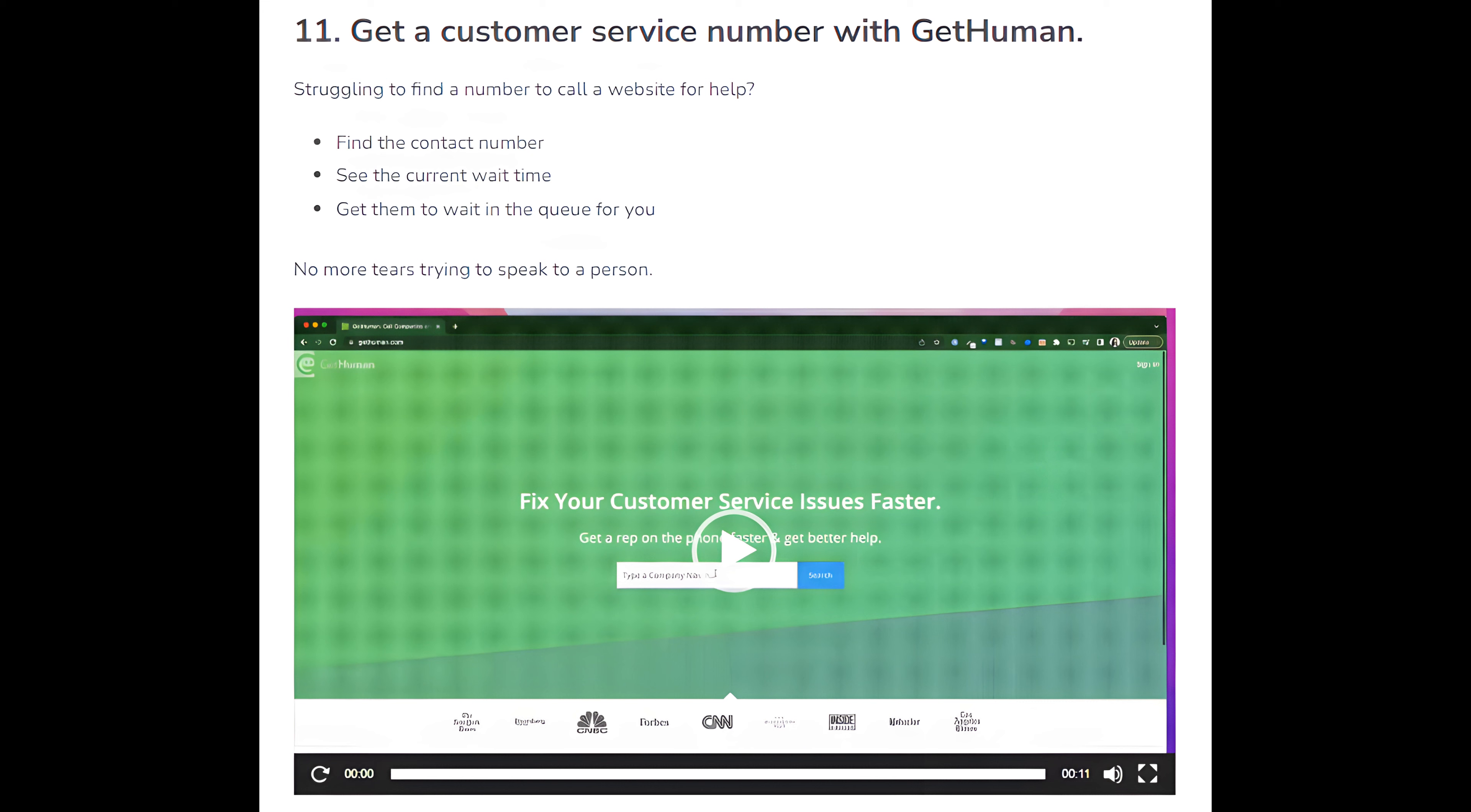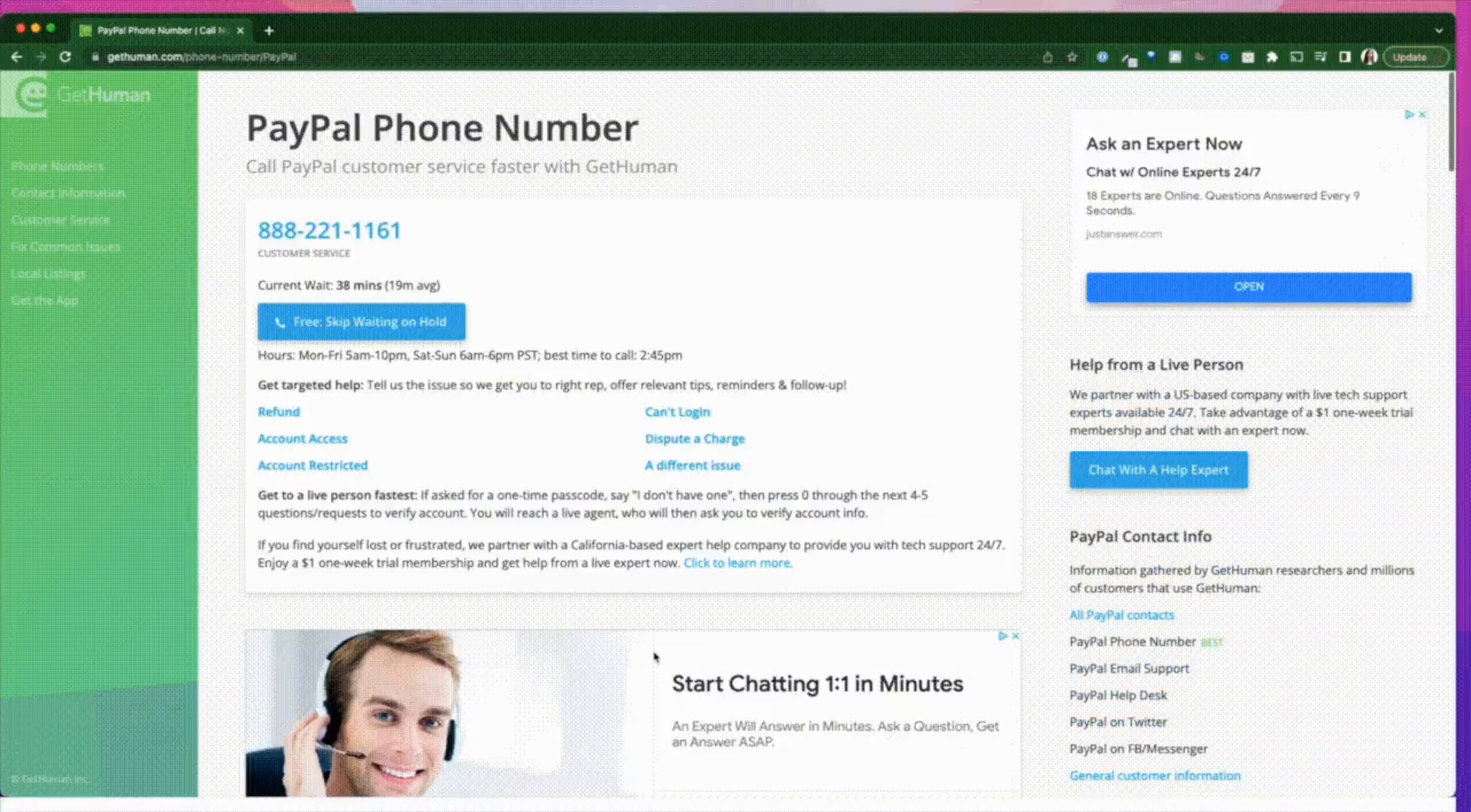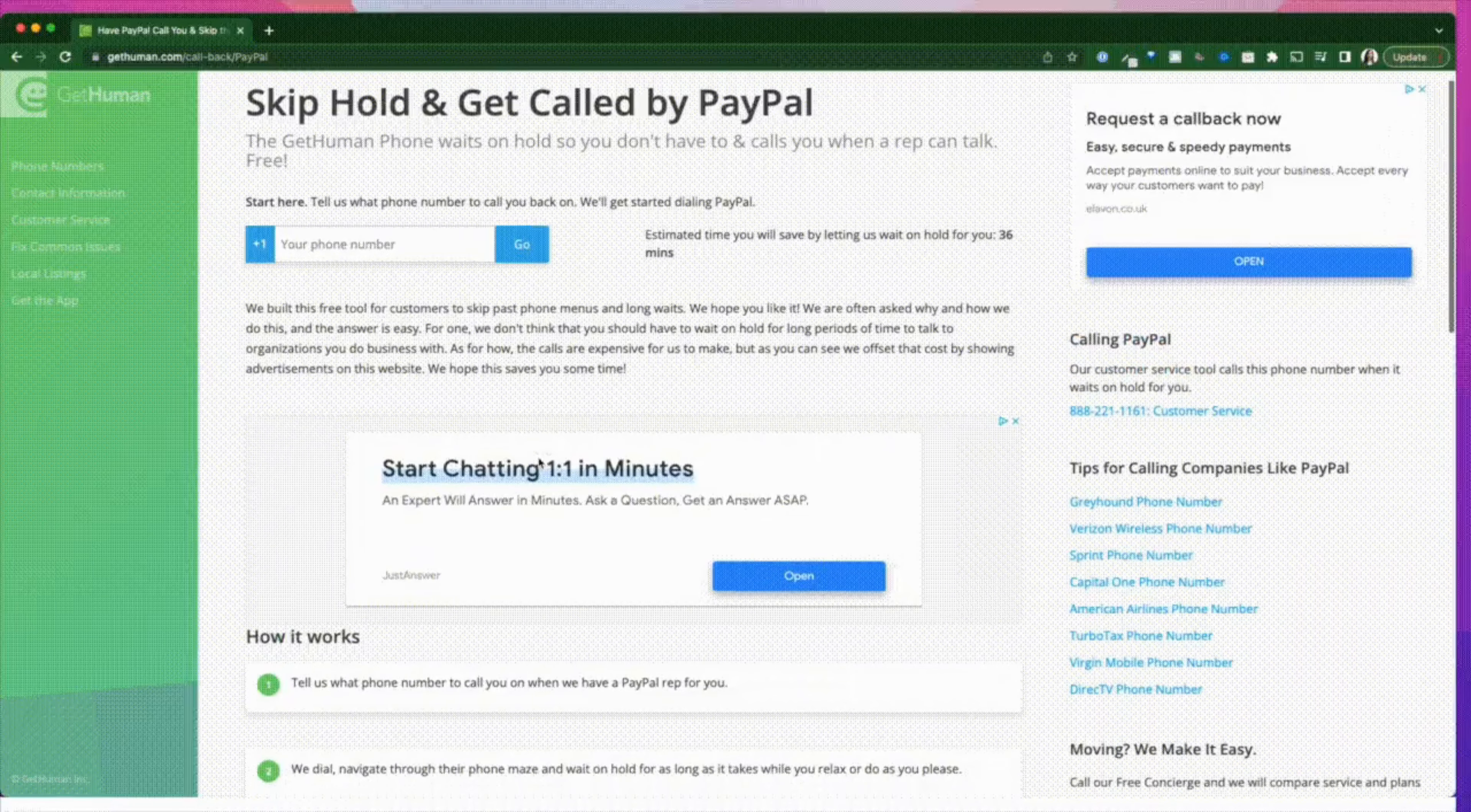Number 11: Get a customer service number with GetHuman. Struggling to find a number to call a website for help? Find the contact number, see the current wait time, get them to wait in the queue for you. No more tears trying to speak to a person.